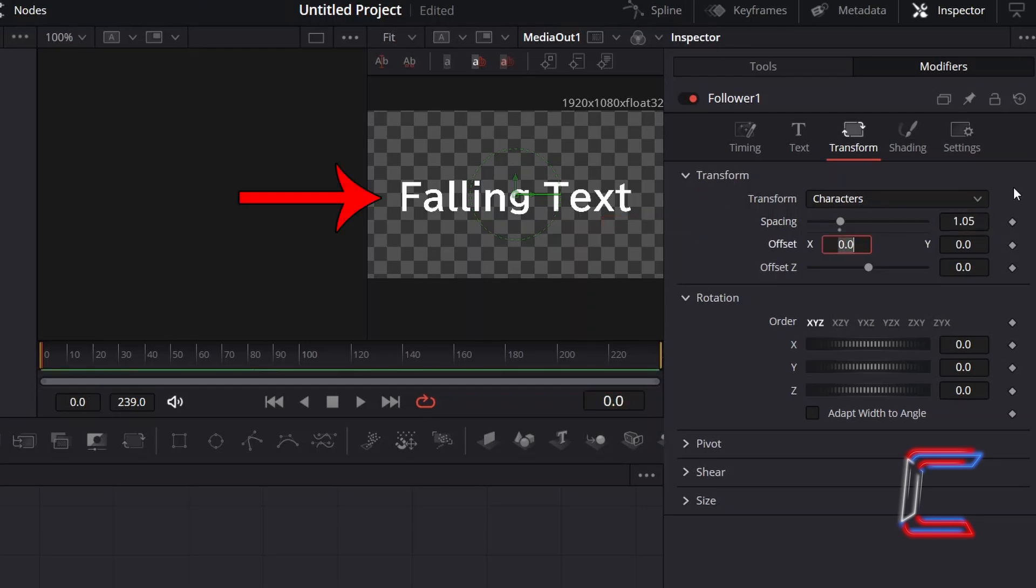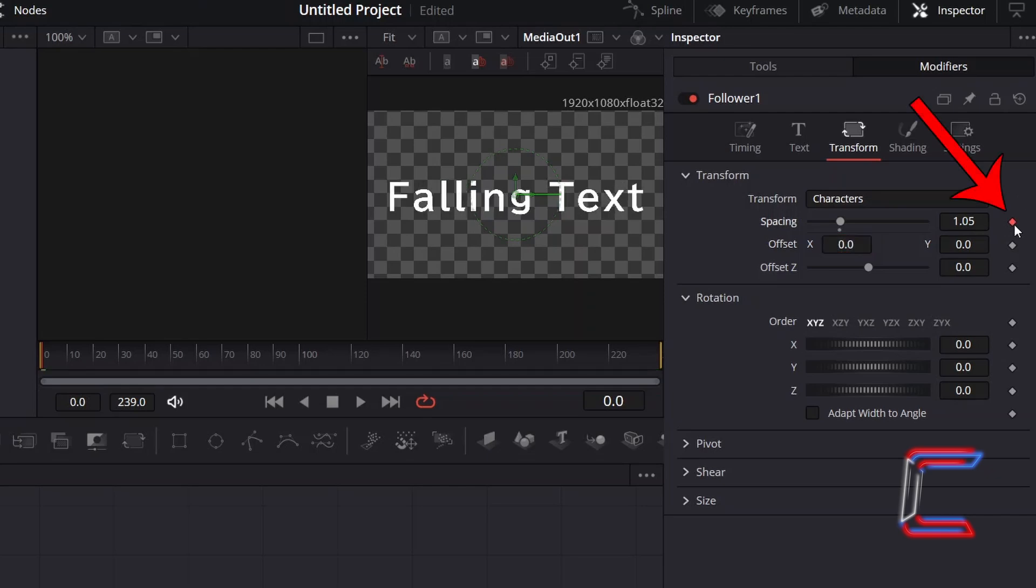Note how no change to the appearance of the text occurs on the preview window. This is because in this follower window, we need to apply a keyframe setting. Do this by clicking on the relevant diamond icon next to the property that you just adjusted. Now this spacing value will be applied from the first frame onwards.